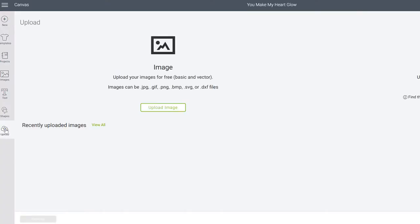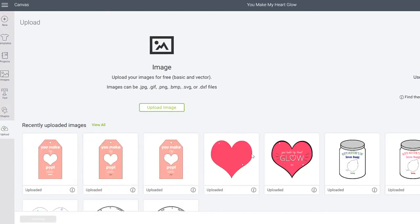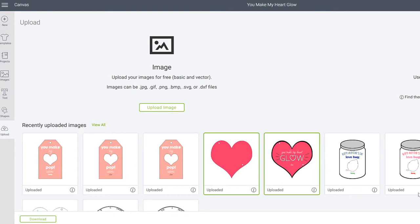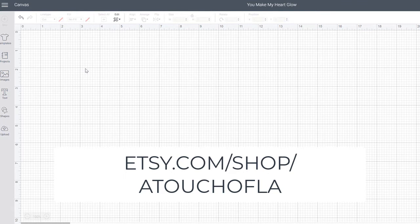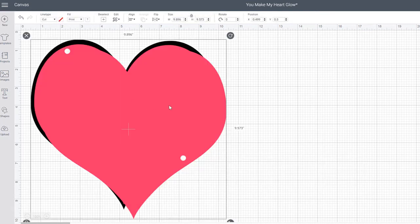So I've already uploaded the two tags that you can grab in my Etsy shop. One is for the front of the valentine and the other is for the back.